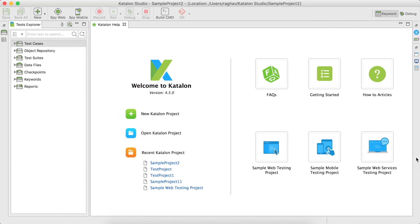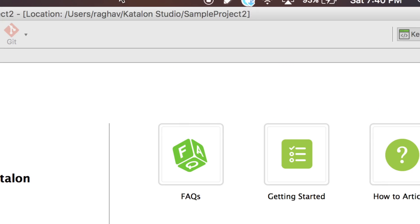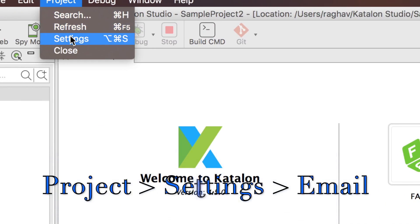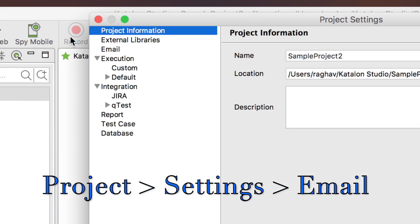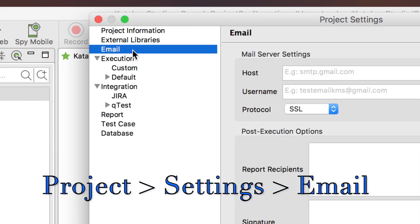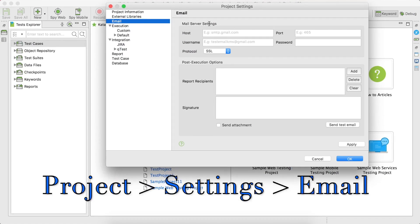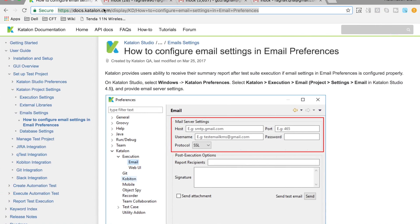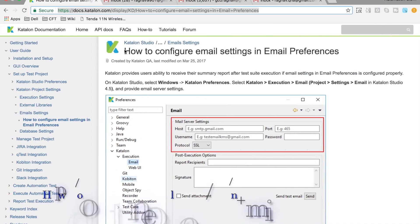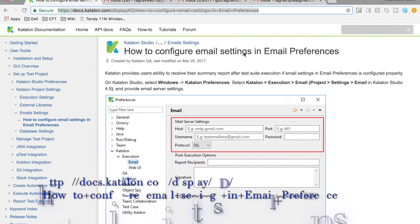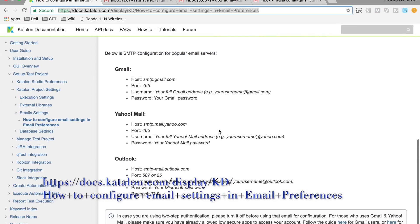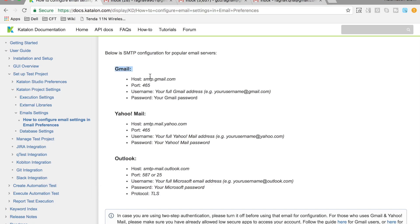The very first step is we have to configure our email settings. So let us go to Katalon Studio and go to Project Settings, then go to the Email option. You can refer to the Katalon Studio documentation on how to configure email settings in email preferences — they have given all the steps.